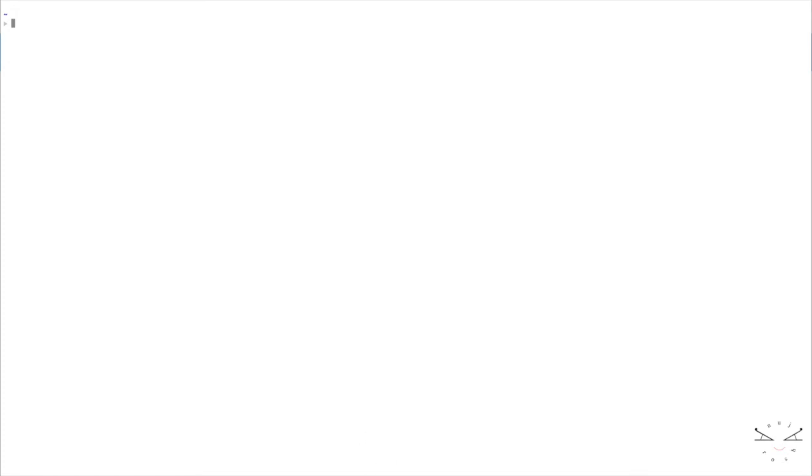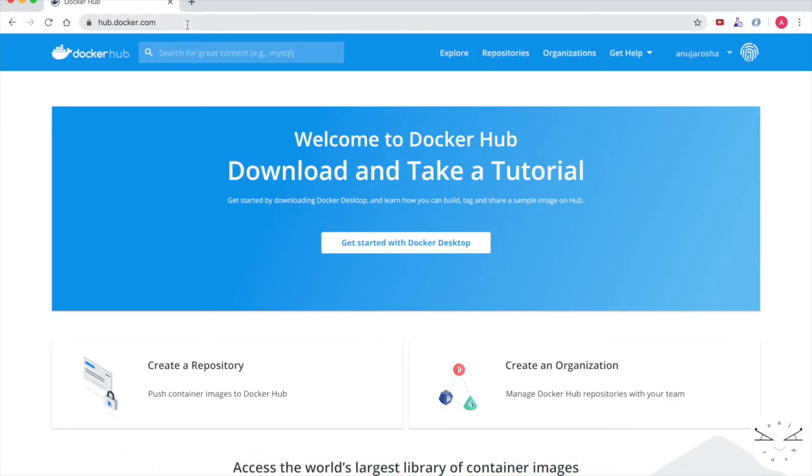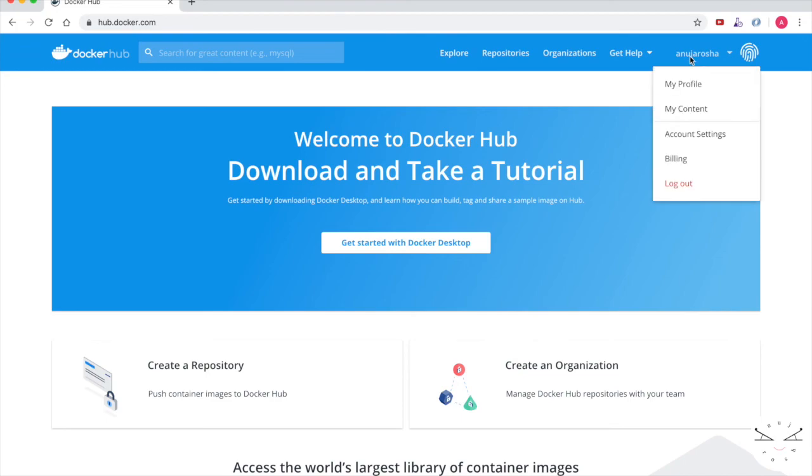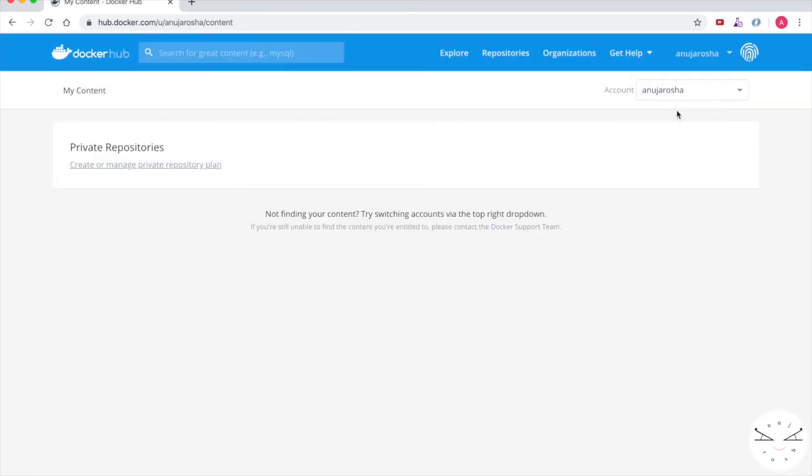First of all, what you need is to have an account in Docker Hub. Once you go to this URL, you can create an account. As you can see here, for the moment I don't have any images or containers created.